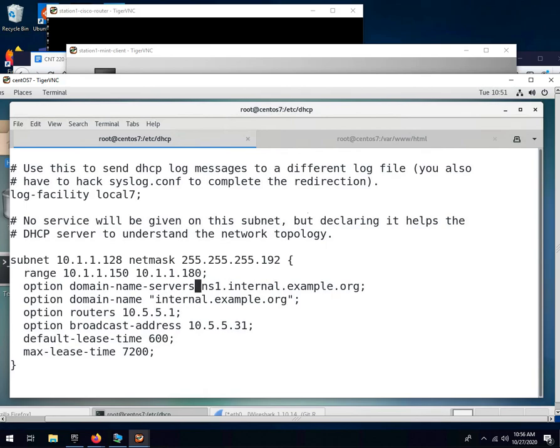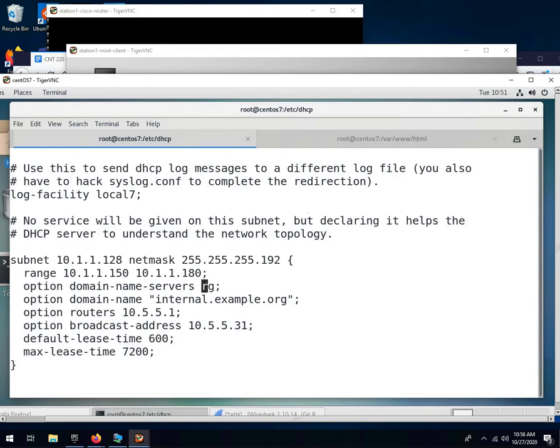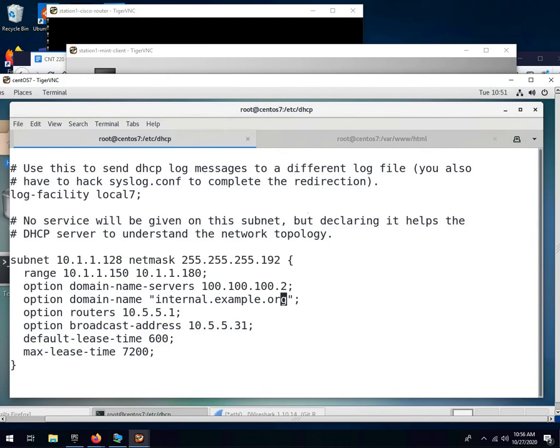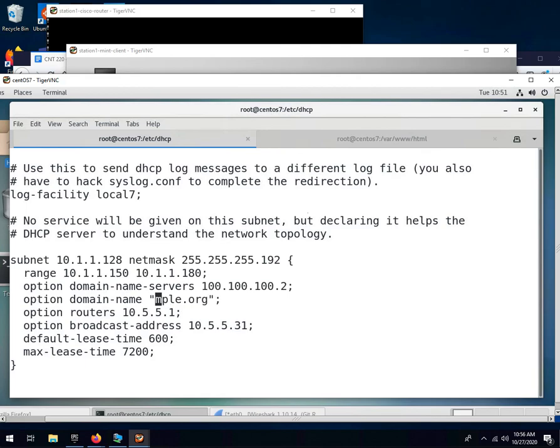Domain name servers, we are going to give out the domain name server 100.100.100.2. The domain name, we will use, for now, just put cnt.lab for the domain name.